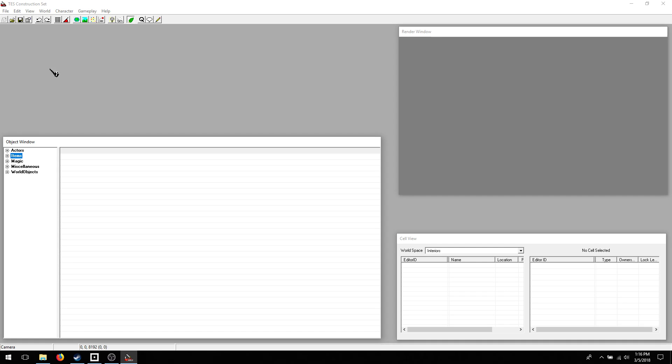This is going to be a quick overview of the Elder Scrolls Construction Set for Oblivion. I'm making this for a friend, but perhaps others will find this interesting.